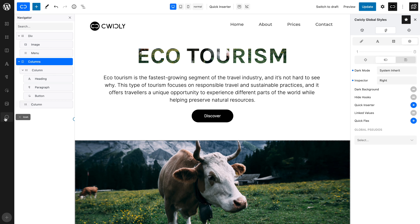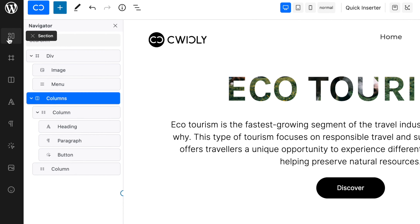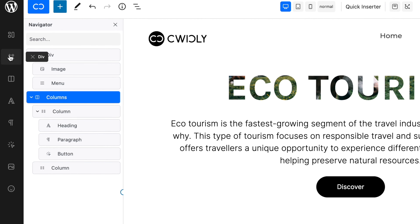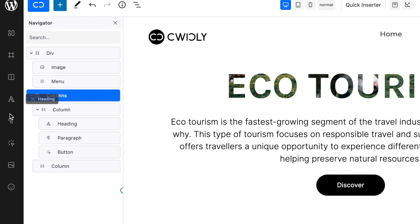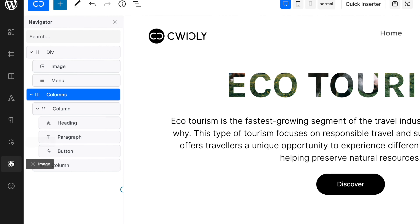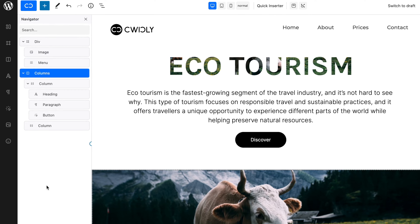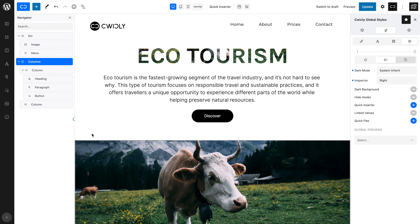You will now see the Quick Inserter shown as a sidebar to the left of the editor. By default, the Quick Inserter provides quick access to a number of frequently used blocks, such as Section, Div, Columns, Heading, Paragraph, Button, Image, and Icon.